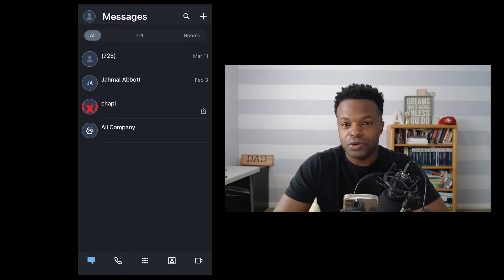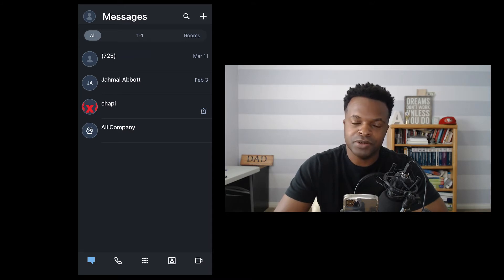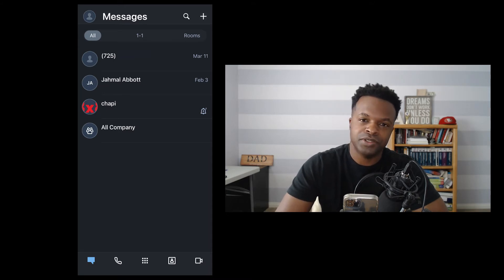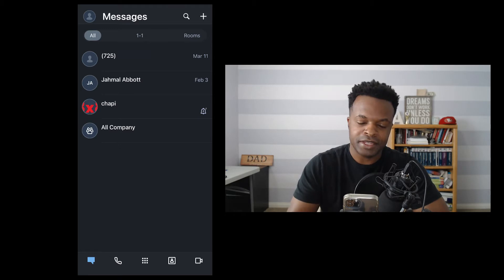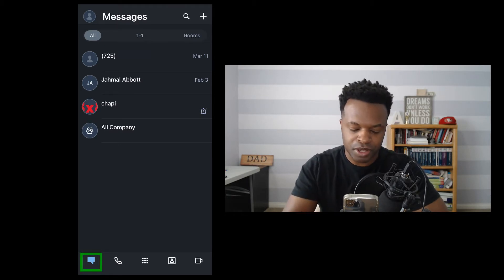Stay tuned for more videos to come, which will go a little bit more in-depth into the individual functions. In the meantime, we're going to go ahead and get started and take a look at the messages screen.